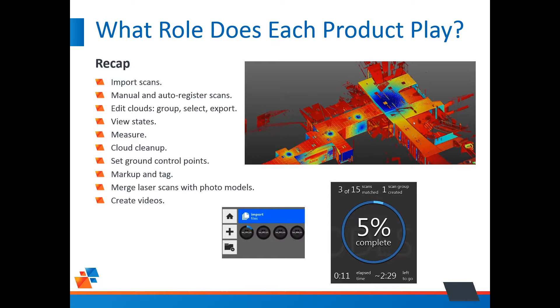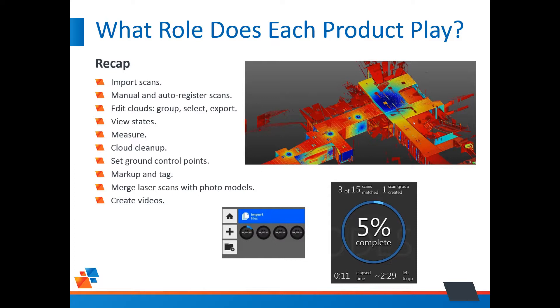What do we do then when the scans are placed properly? Well, then we need to edit the clouds, we need to create groups, select objects, delete objects, export them to another type of file. We create view states, we can measure points, we can clean up some noise. We need to geolocate it, so we set ground control points. We can mark up notes, place tags. We can merge laser scans with photo models, and finally we can create a video.